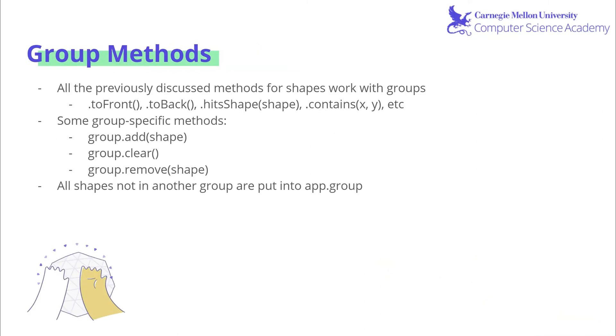Just like for regular shapes, there also exists group methods, which includes all the previous methods we discussed for shapes. So toFront, toBack, hits, shape, contains, etc. All of these work for the entire group. But there's also some group specific methods to keep in mind.